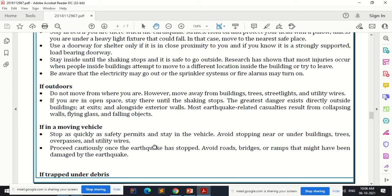If you are in a moving vehicle when an earthquake occurs, stop as quickly as safety permits and stay in the vehicle. Avoid stopping near or under buildings, trees, overpasses, and utility wires, as they are likely to fall. Once the earthquake has stopped, proceed cautiously and avoid roads, bridges, or ramps that might have been damaged by the earthquake.